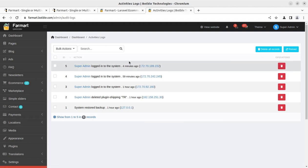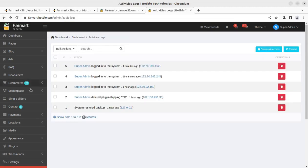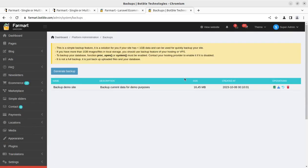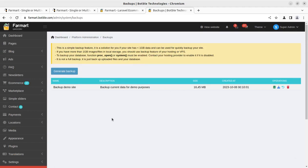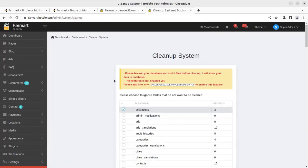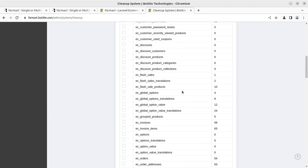Backups is the section for creating and downloading backups from the system, so that in case of any disaster you can restore them. System cleanup is a tool through which you can clean up activities, choose which tables to ignore — basically for database cleanup. If the database gets cluttered it will slow your system, so you should run cleanup activities regularly as per your requirement.